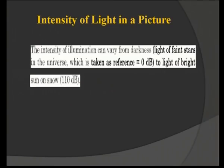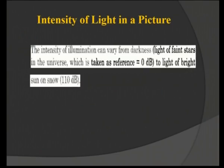Some definitions we must know about TV engineering — the first is intensity of light. The intensity of illumination can vary from darkness to bright light. We compare it with a reference: the light of faint stars is considered 0 decibels, and sunlight on snow is considered 110 decibels. We take these two aspects as darkness and lightness references, so intensity is compared using a 0 to 110 dB scale.